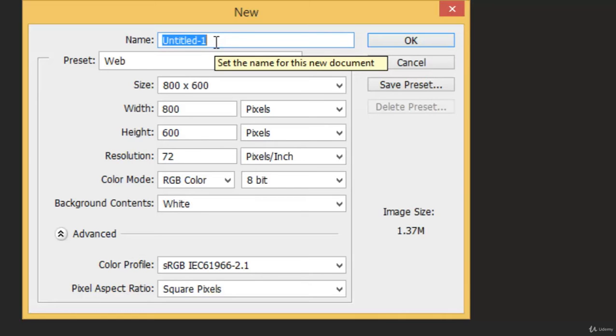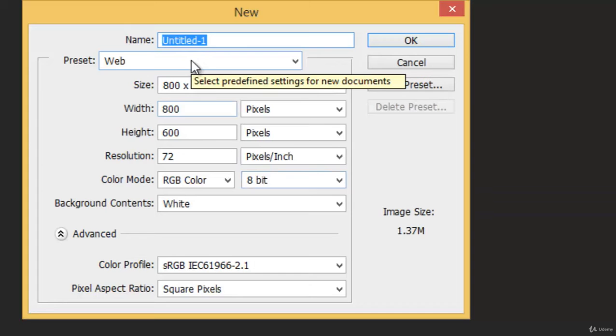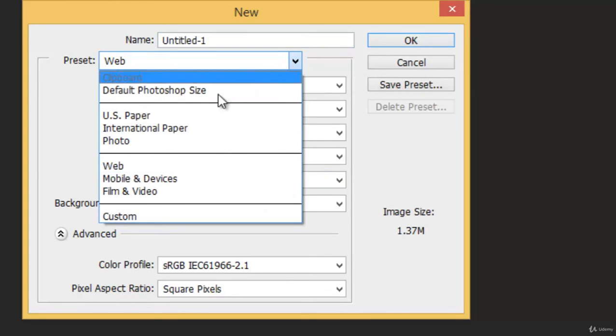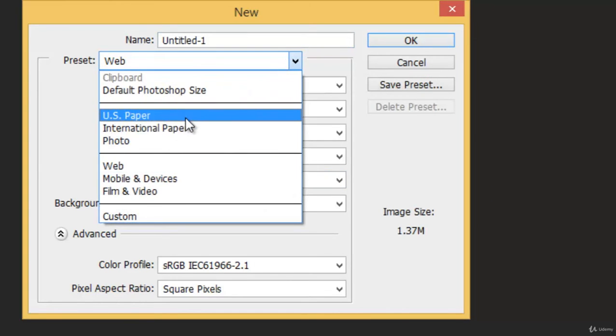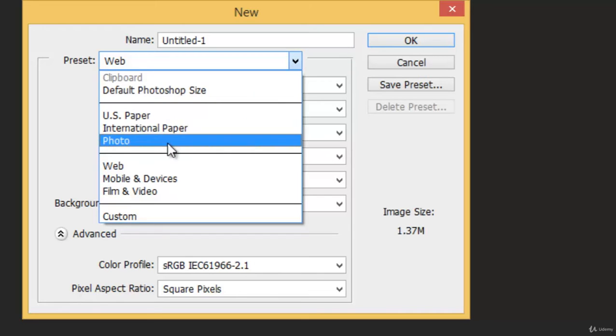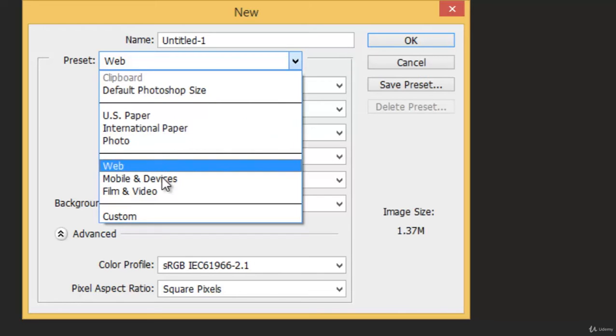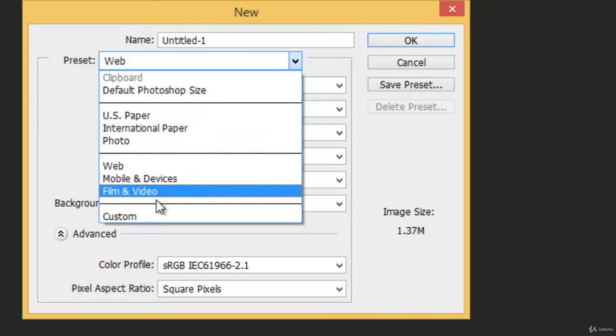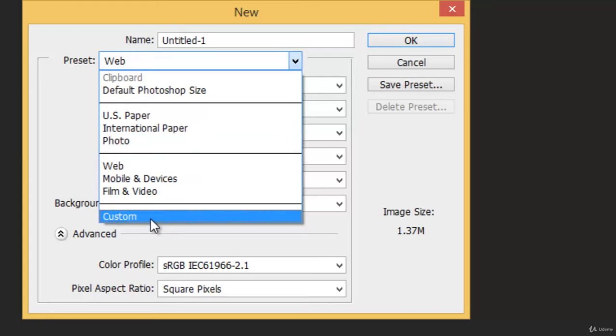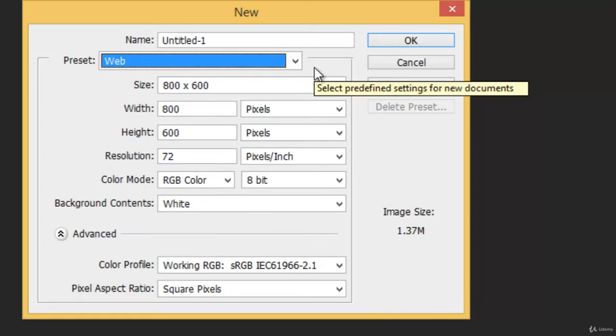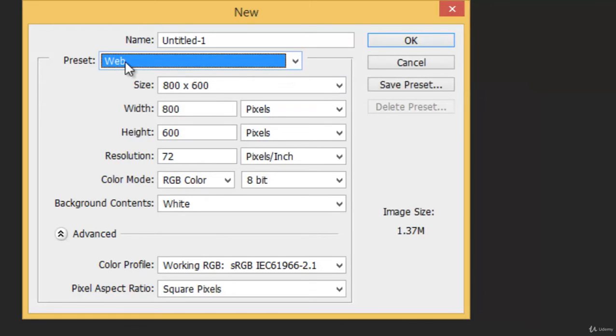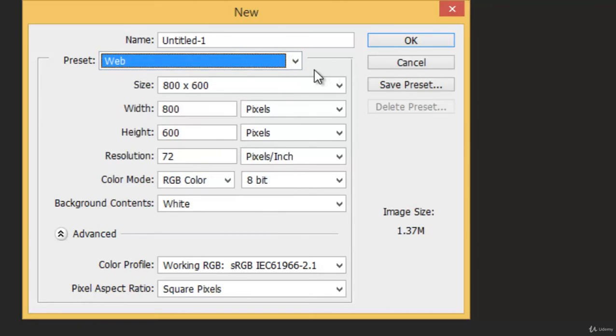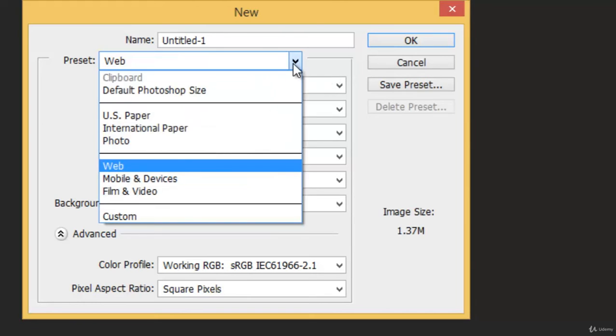Then we have the Preset. We have several presets: Web, US Paper, International Paper, Photo, Mobile and Devices, Film and Video, Custom. If you are working on web-related things like designing a website, then make sure it's Web. Or if you are designing a business card or a newsletter header, then you can choose others.